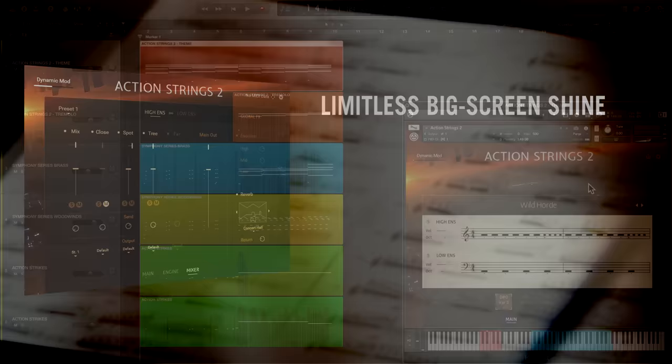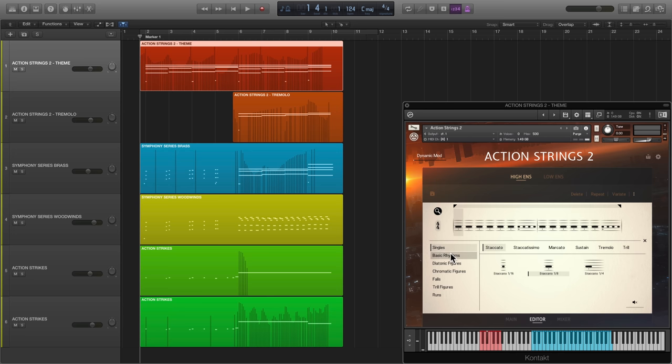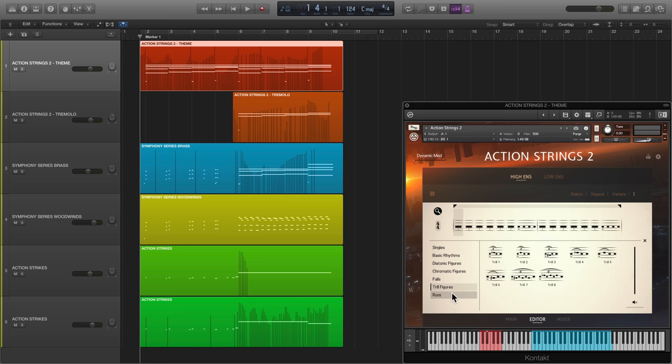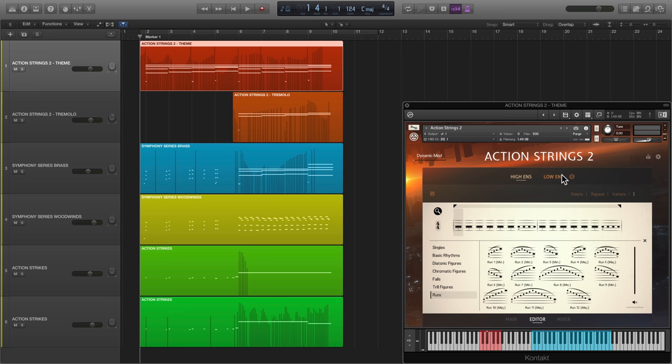Where Action Strings 2 really shines is how you can completely customise the hundreds of phrases, or construct phrases of your own using the all new live modules. These are short snippets of live recordings captured in multiple round robins and dynamics. String these building blocks together in any way you like to create your own bespoke phrases. Play them live using the high and low ensembles of Action Strings 2, or export the MIDI into your DAW for further tweaking.